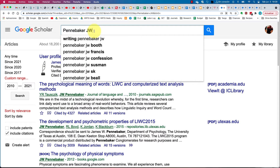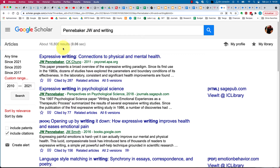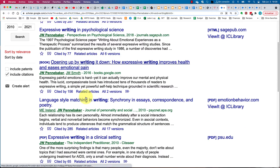Instead, I'm going to type in the author's name — Pennebaker, first name James — and 'writing.' Now we have a far more manageable search results list: only 16,800 instead of 60,000 or more. We can see various books and articles he's published — expressive writing, expressive writing, Opening Up — this last one is our class textbook.